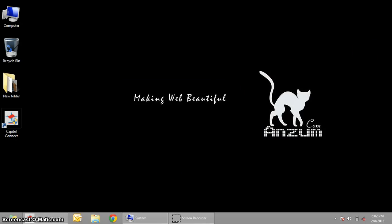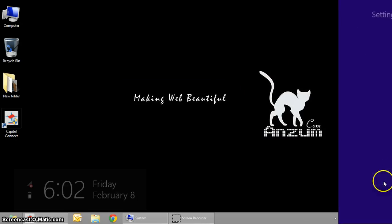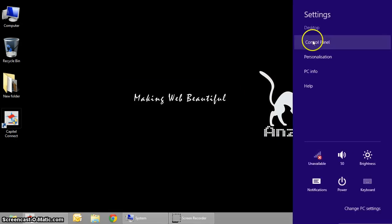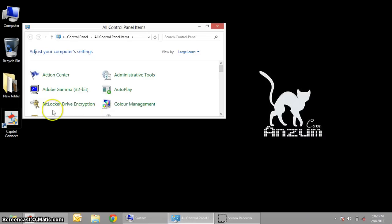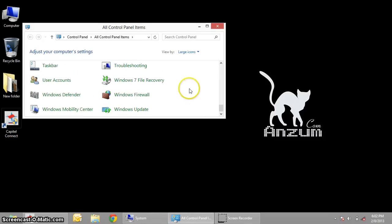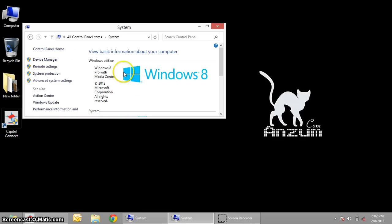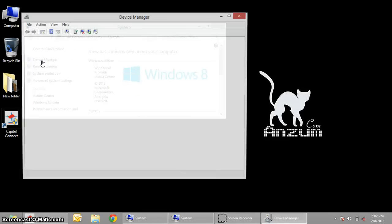Just minimize it for the time being. Go to your Control Panel, and then on the System area, click on Device Manager.